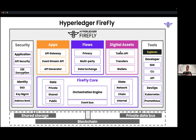Digital assets can also be linked with flows. You can transfer a token and associate data with that token transfer — it could be broadcast to the entire network, or you can transfer a token from yourself to another party in the consortium and privately share some data with that other member without disclosing it to the entire network, which is really powerful.